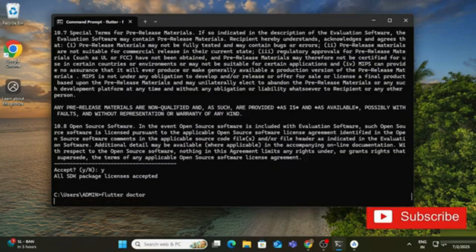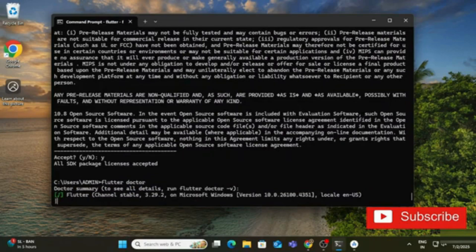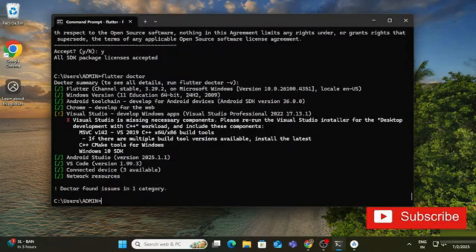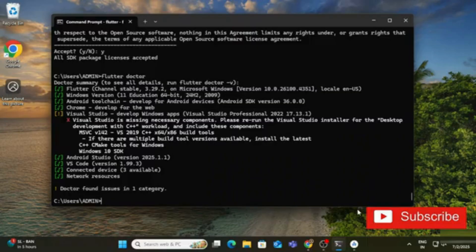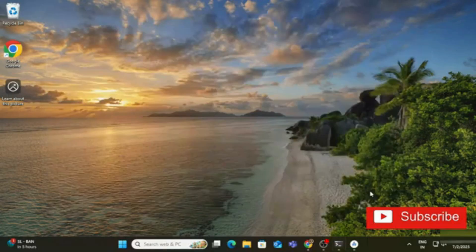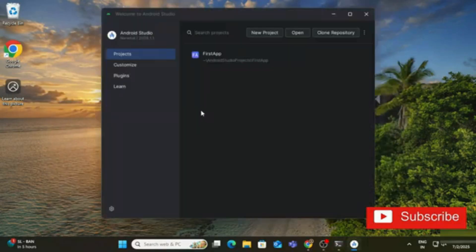Run 'flutter doctor' one more time — the Android Studio problem is now resolved. Any Visual Studio warning can be ignored for now. Next, we'll go to Android Studio to create and run a Flutter project. You can also create a project from the command line using 'flutter create', but I'll show it through Android Studio.